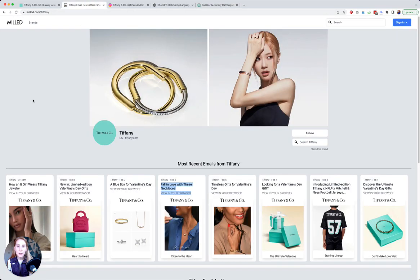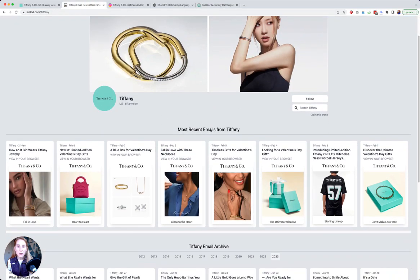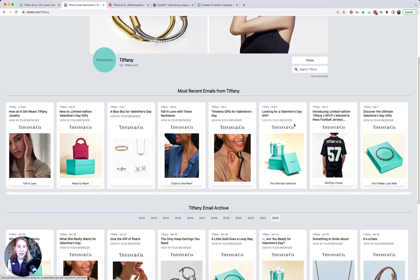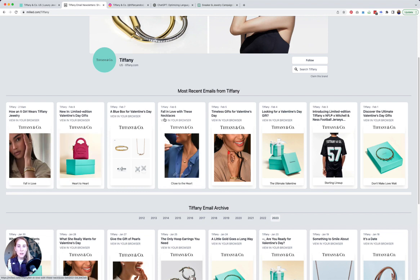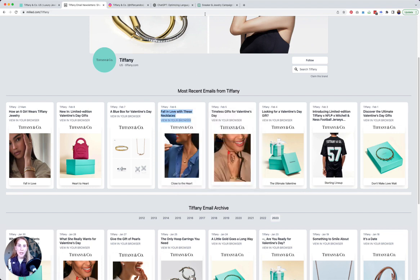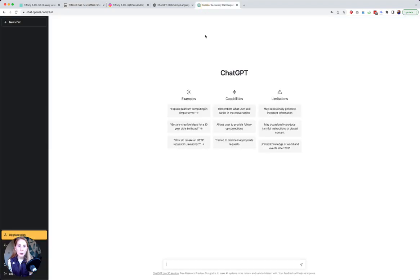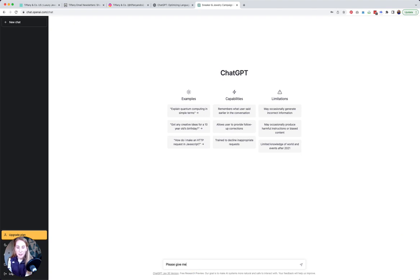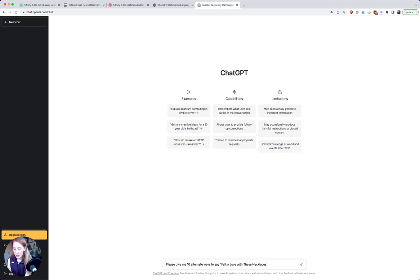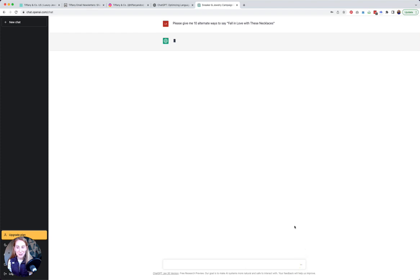I'm going to go to Milled and I noticed I wanted to pick something that had more of a call-to-action type subject line, so I am choosing 'fall in love with these necklaces' and I'm going to copy it, go over to ChatGPT, and in the prompt at the bottom I'm going to say 'please give me 10 alternate ways to say' and then I'm just pasting that subject line. It almost feels like a little chat message, of course it's called ChatGPT.